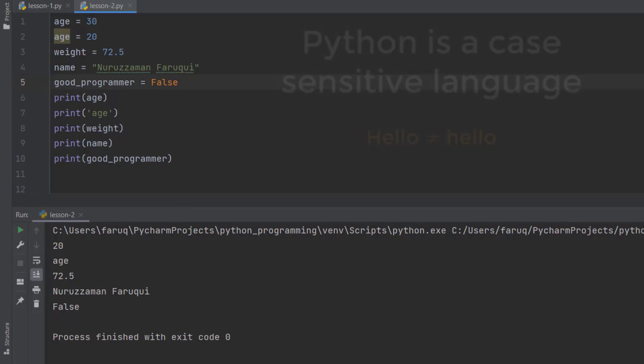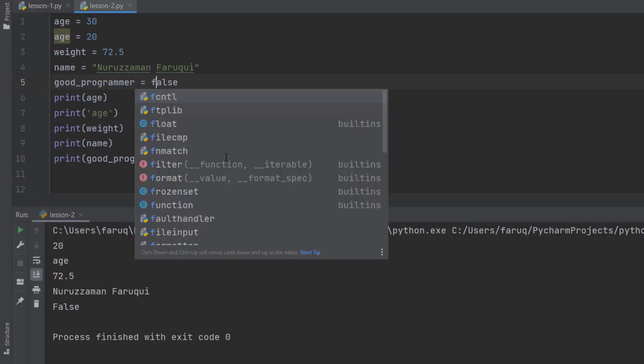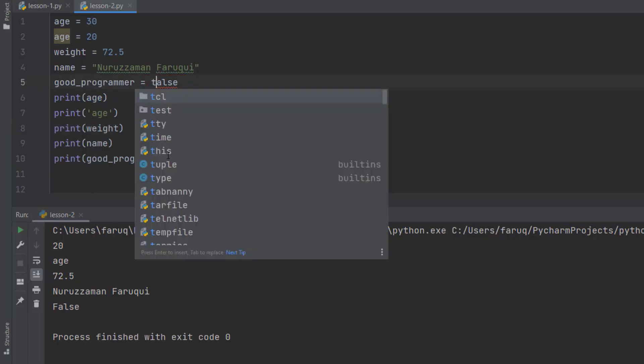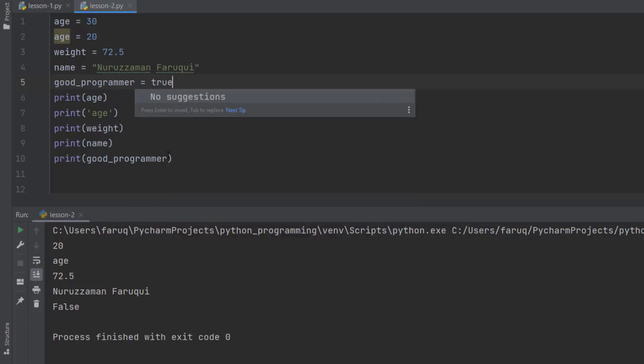So when we define variables, we should always use lower case letters. But here the true and the false are special keywords in the language. So, we have to use them the way they are. We can't write false with a lower case F. Python doesn't understand it. You can see, we have a red underline here, which indicates an error. Likewise, we cannot use lower case T because it is undefined to Python.